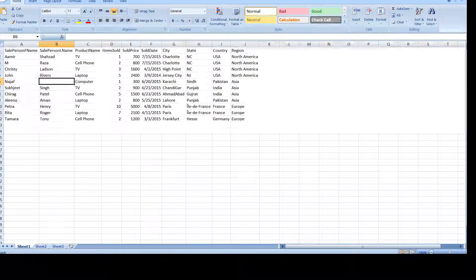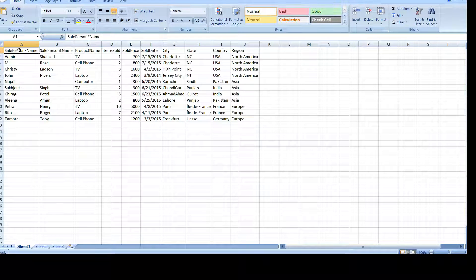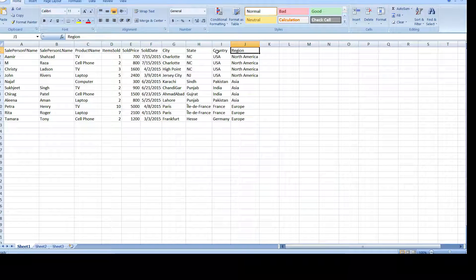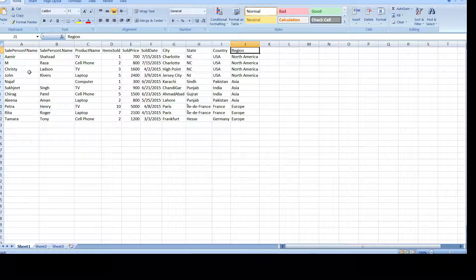Here I have some data in Excel: salesperson first name, last name, product name, items sold, sold price, sold date, city, state, country, and region. For each column, the data type is very important. You want to choose a precise data type — you do not want to waste storage, as that can hurt performance as well.